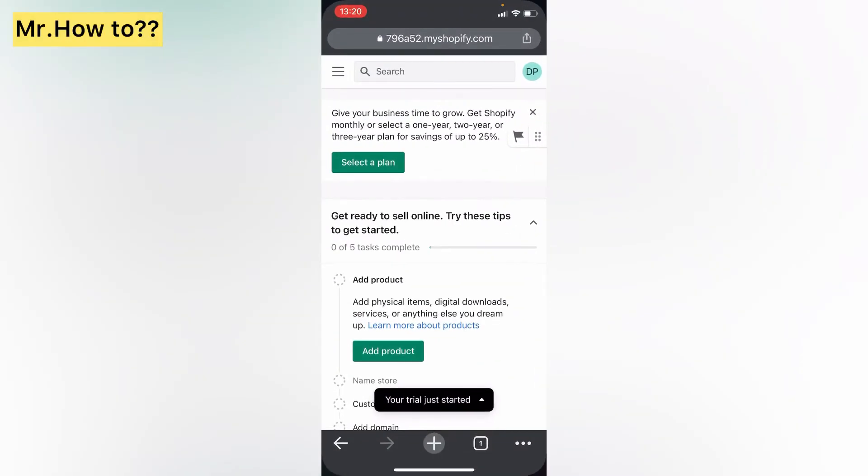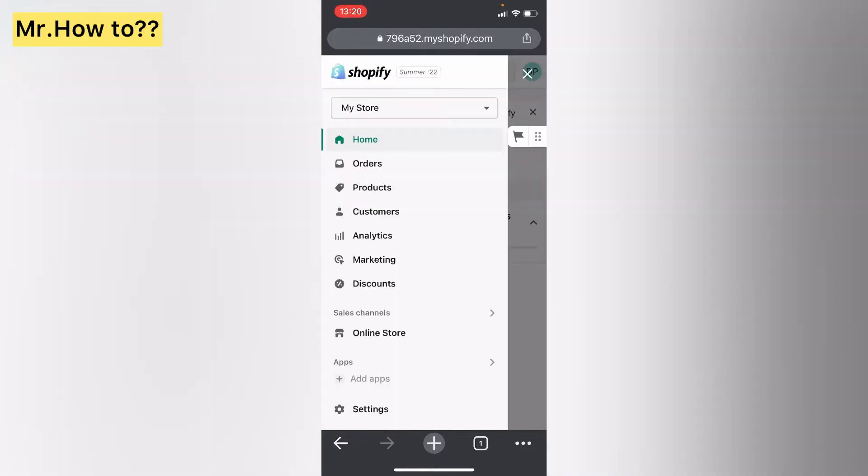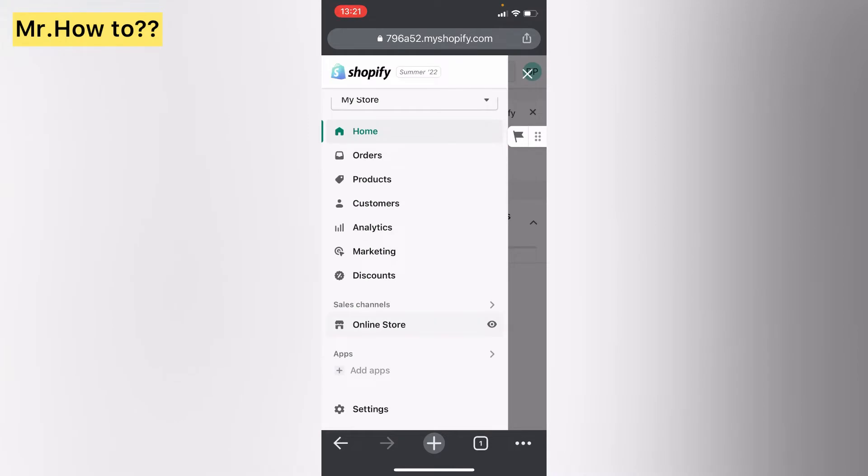So this is a new store, it's not designed and it's on a free trial. Click on the three bars on your upper left corner, then go to Add Apps.